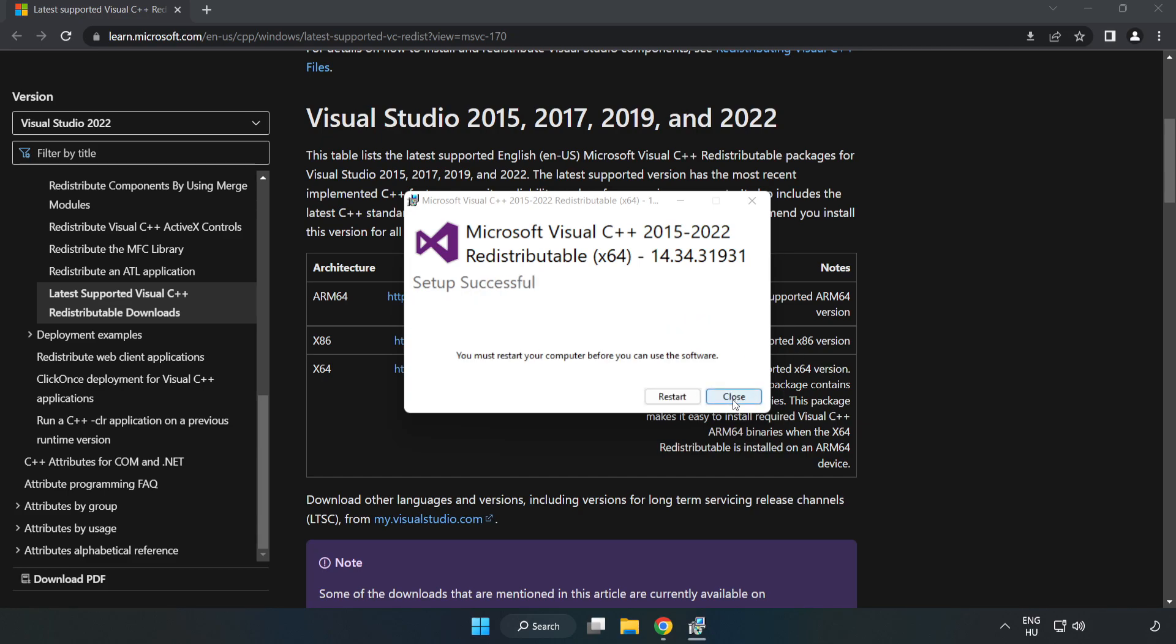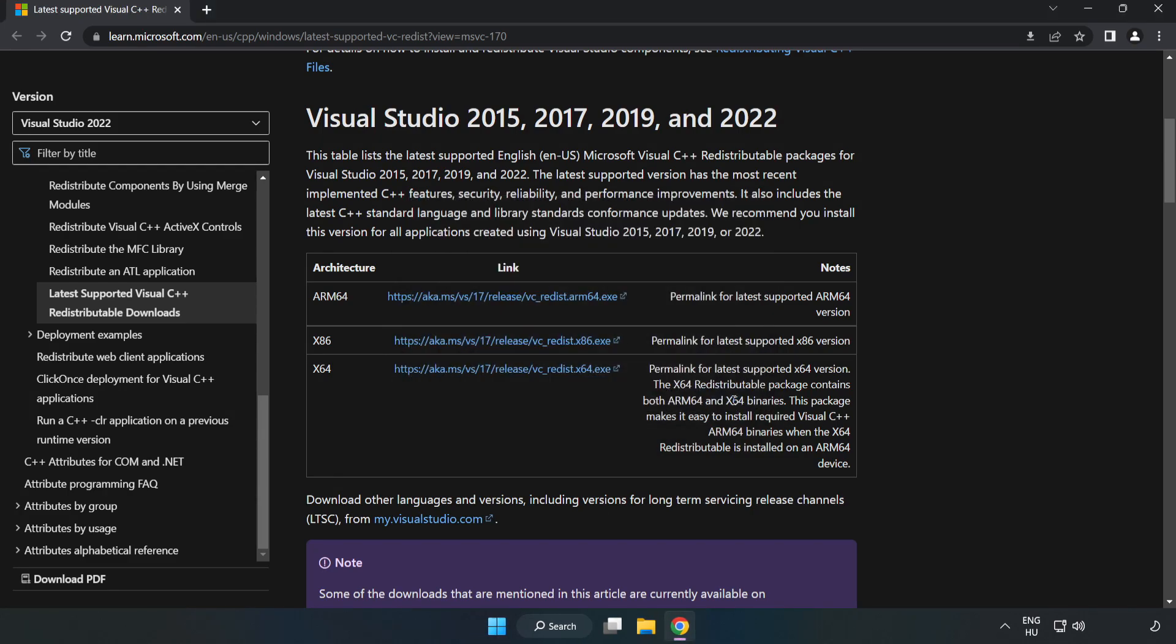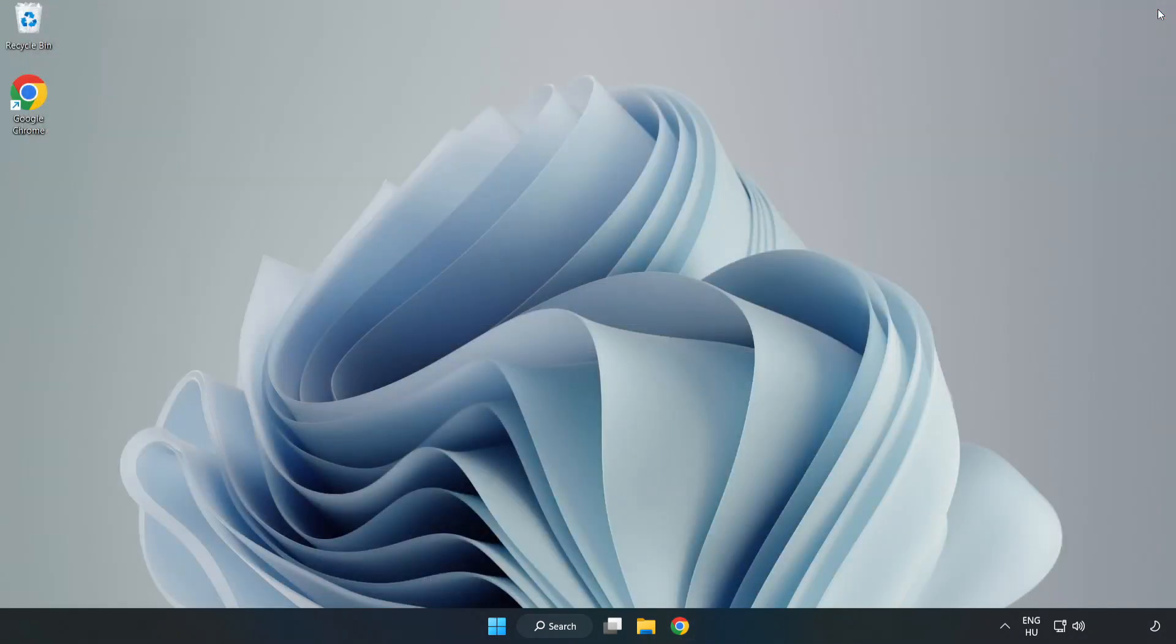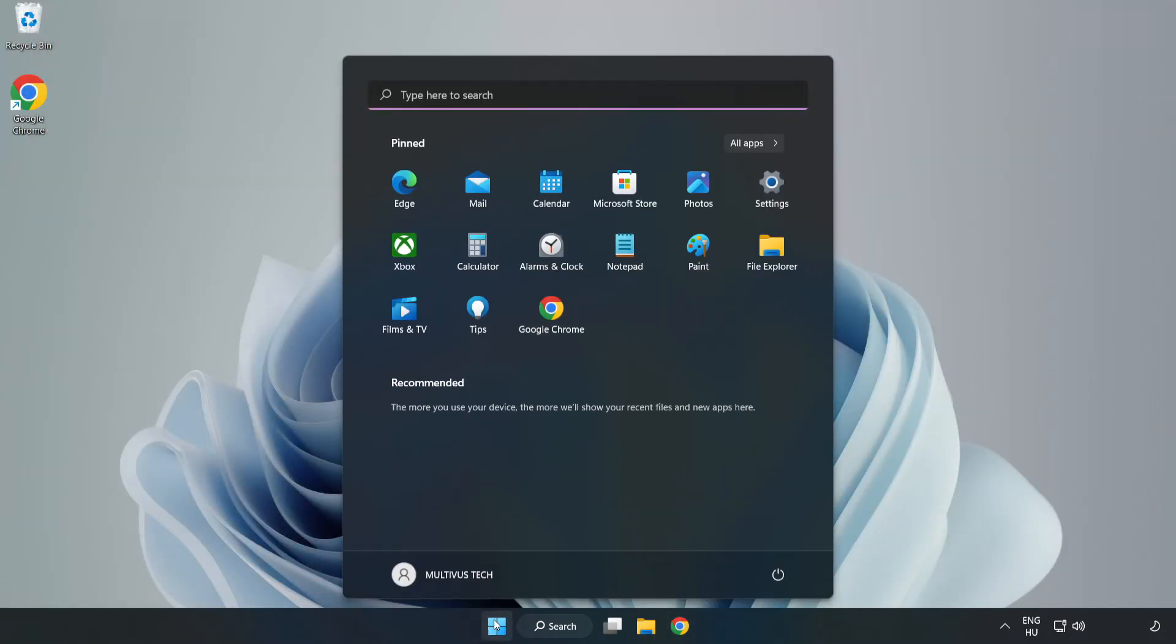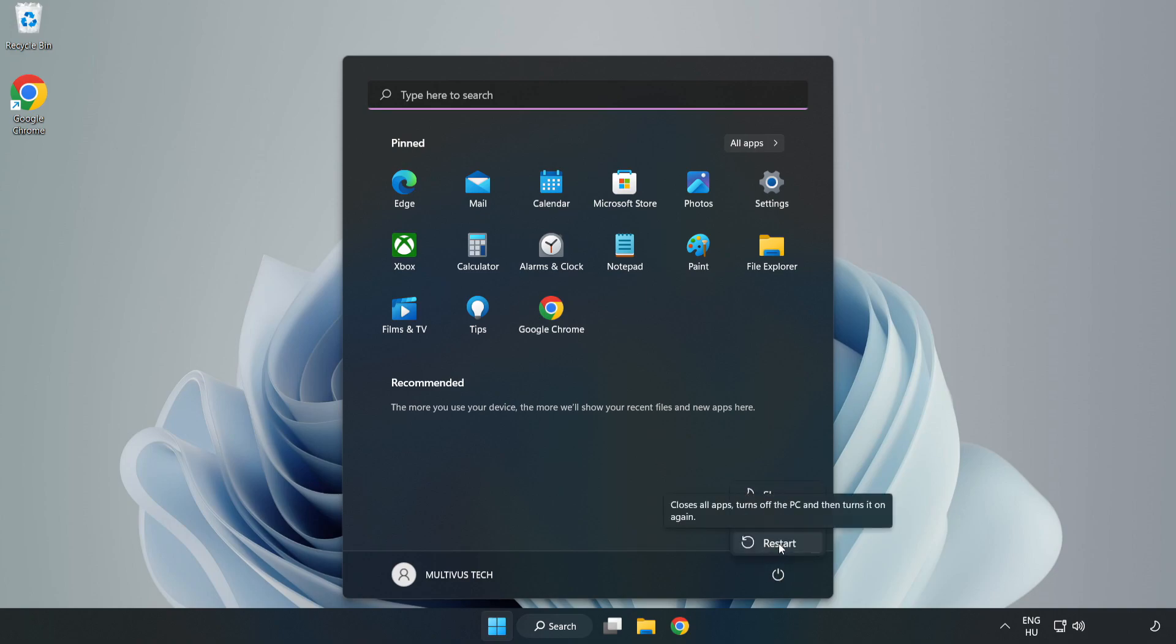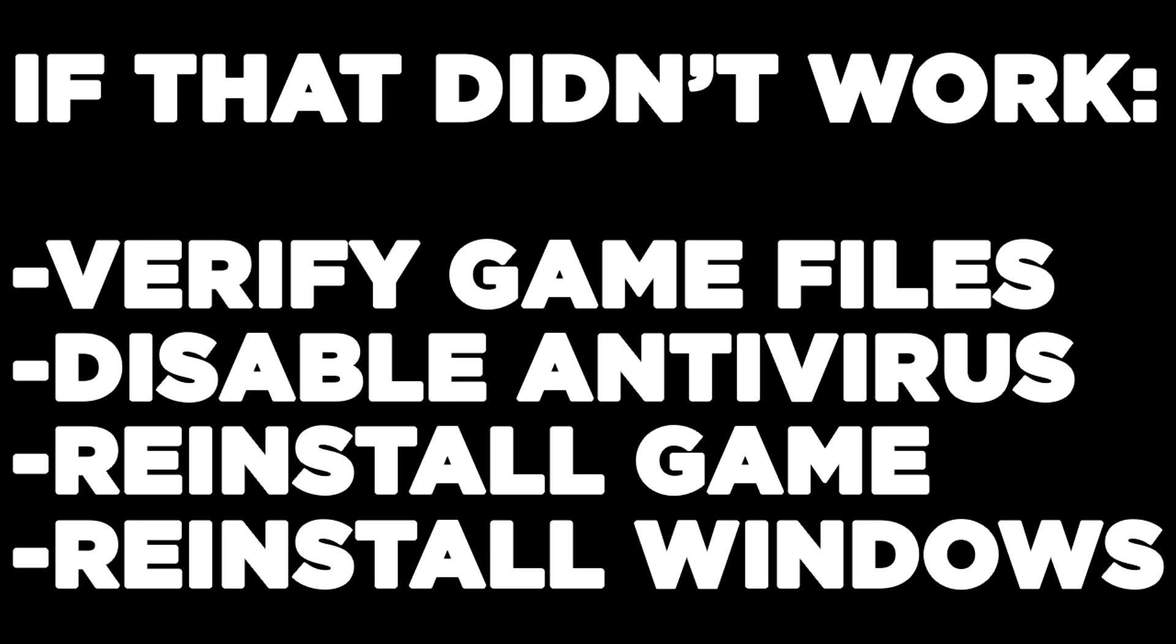Close internet browser and restart your PC. If that didn't work: verify game files, disable antivirus, reinstall game, or reinstall Windows.